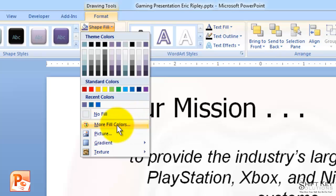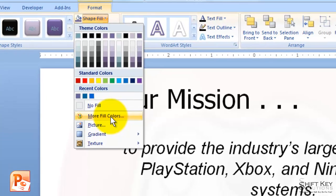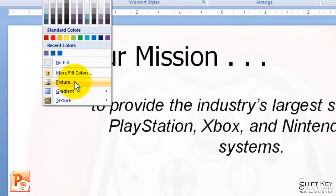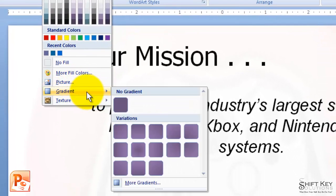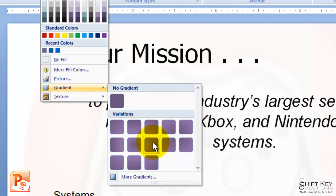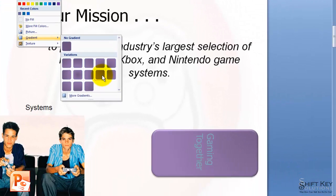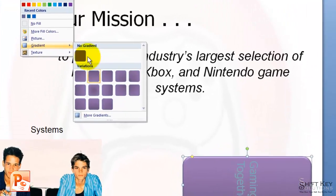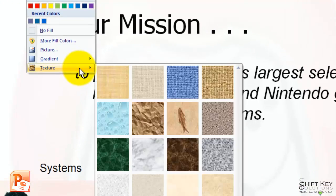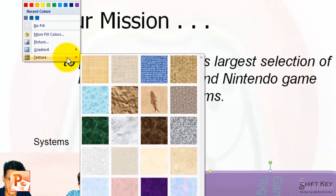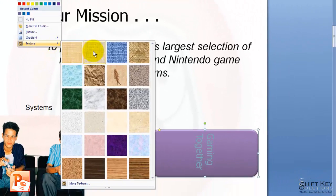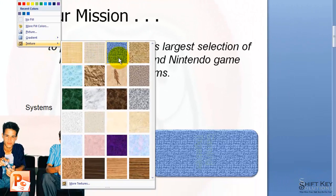Choosing more fill colors gives me my extended palette. I can fill it with a picture, I can choose a gradient style — these are some preset gradients or I can do more gradients — or I can come to my textures and fill it with a texture.